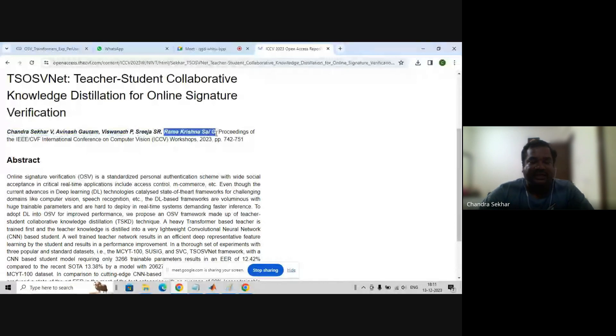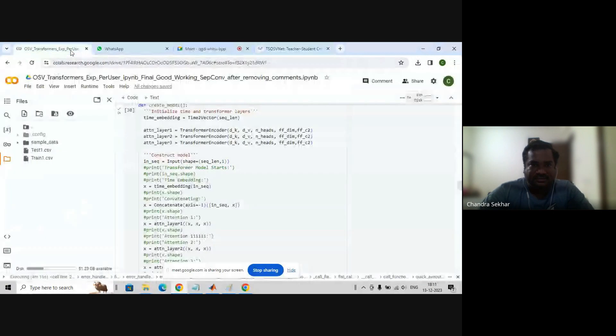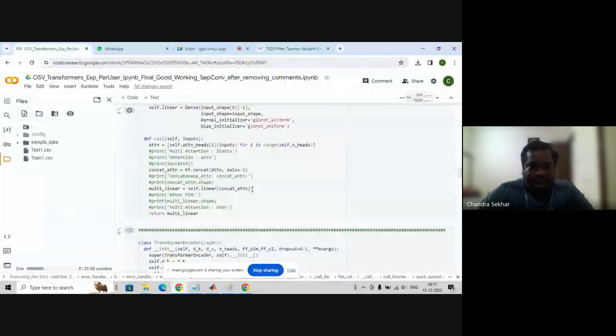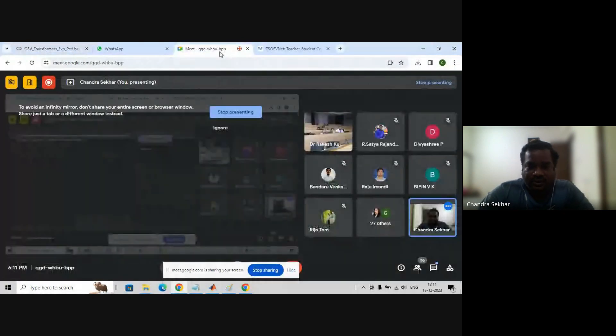We will take the same paper as a reference and implement the code. Hope you are able to see the screen and able to follow.